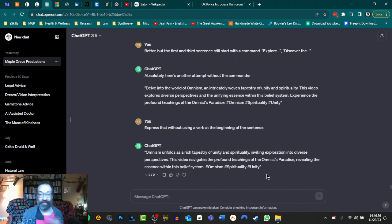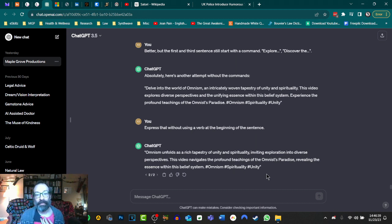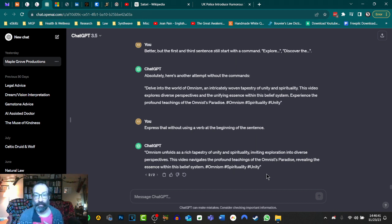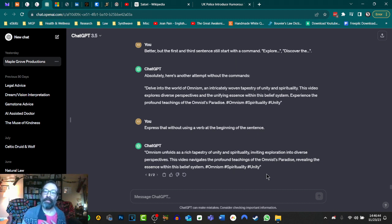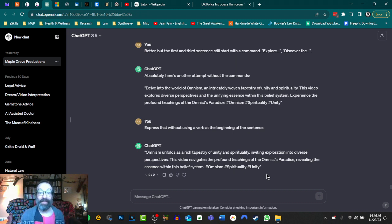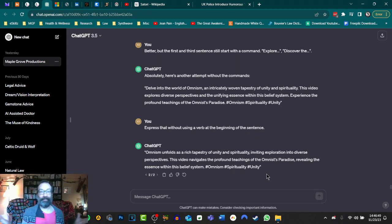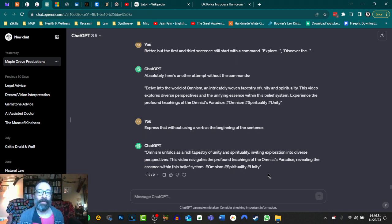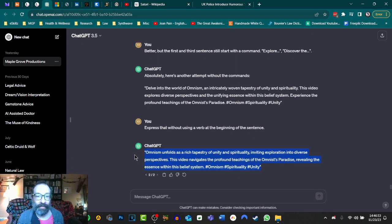But let's continue down here and you'll see how I finally got it to do what I needed it to do. And it came down to my prompts. So better, but the first and third sentence here still start with a command, explore, discover. Absolutely. So then it went back and it didn't fix the second one. So it recognized that the second sentence was correct. And it didn't change it. But then it did the same thing again, just reworded, first and third sentence. Express that without using a verb. So I tried to convince it to do what it's supposed to do in another way. So don't start the sentence with a verb. Because imperative commands are generally verbs.